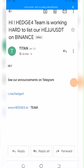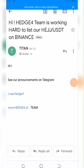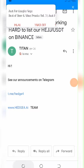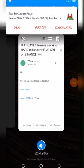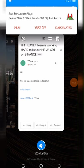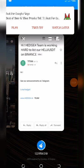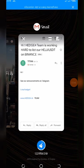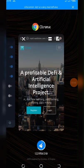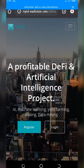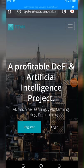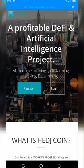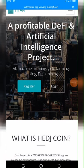You can see they said, 'Hi, HEDJ token team is working hard to list on Binance.' Here is what they want to list: HEDJ token versus USDT. That's what they are trying to list on Binance. This is good information for us. I hope you have seen some proof that this token is legit.